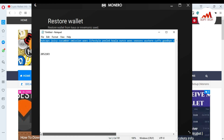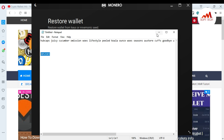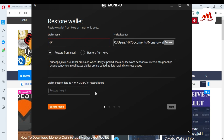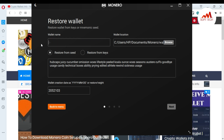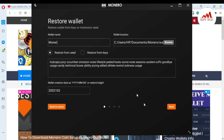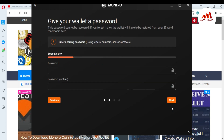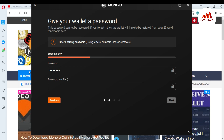You also need to enter the block height, and I have also saved the block height in my Notepad file, because this is necessary data if you want to restore your wallet. I paste it here, enter the wallet name, click Next, and click Next again. You can see I also need to enter my password. You must enter a strong password here if you want to secure your wallet.